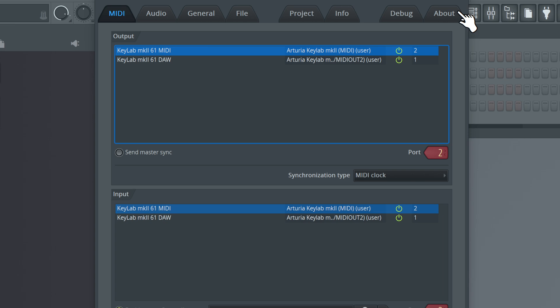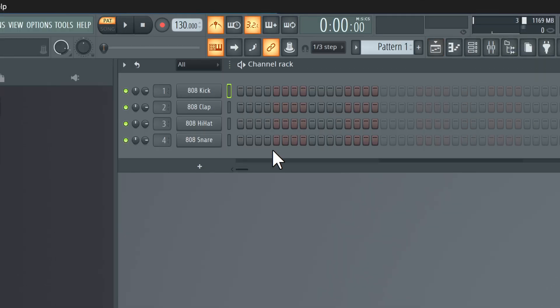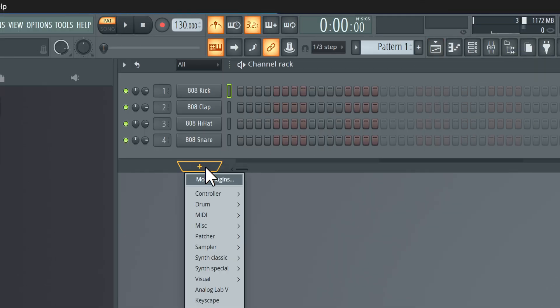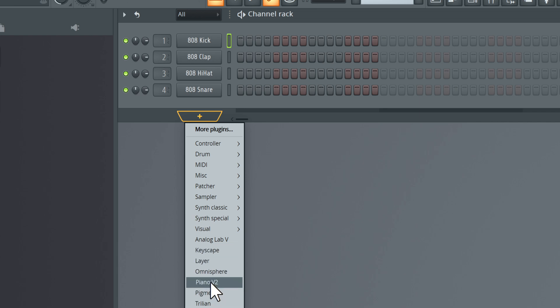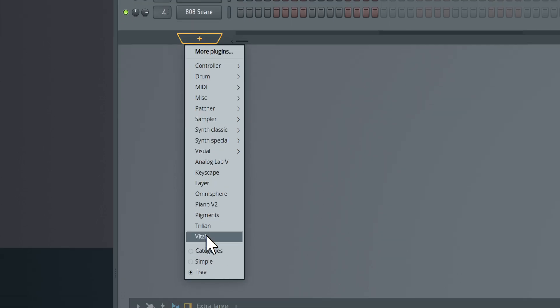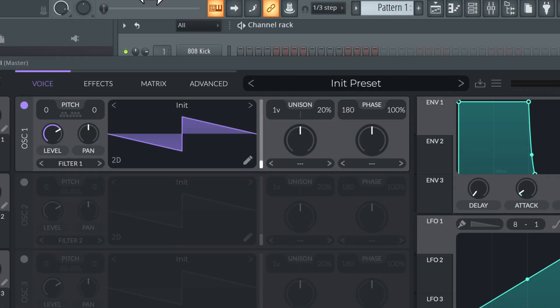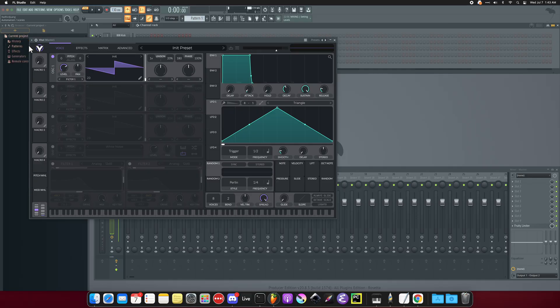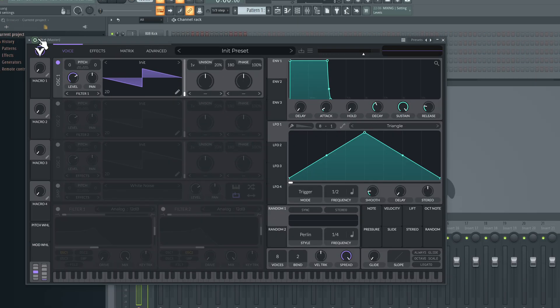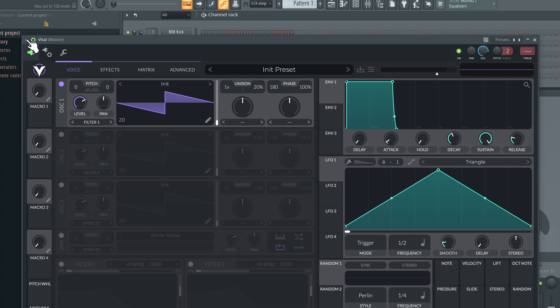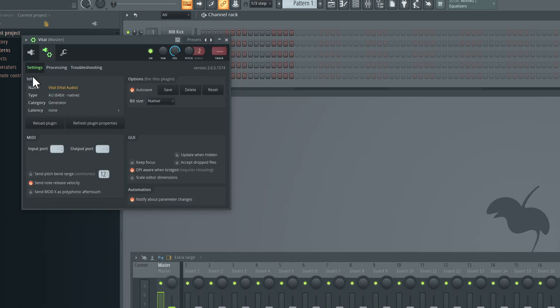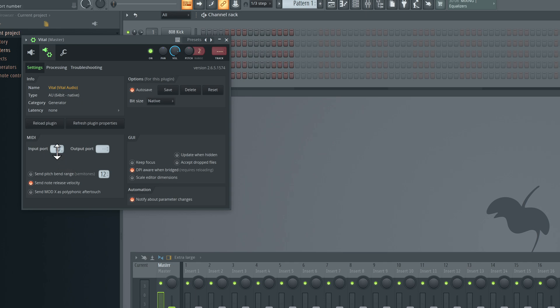That's it for the setup. Finally, whenever you add a new plugin, let's say I add Vital, you want to make sure that you set the MIDI input port to 10. We added a plugin, we would go here, click on the settings gear, go in here and change the MIDI input port to 10.